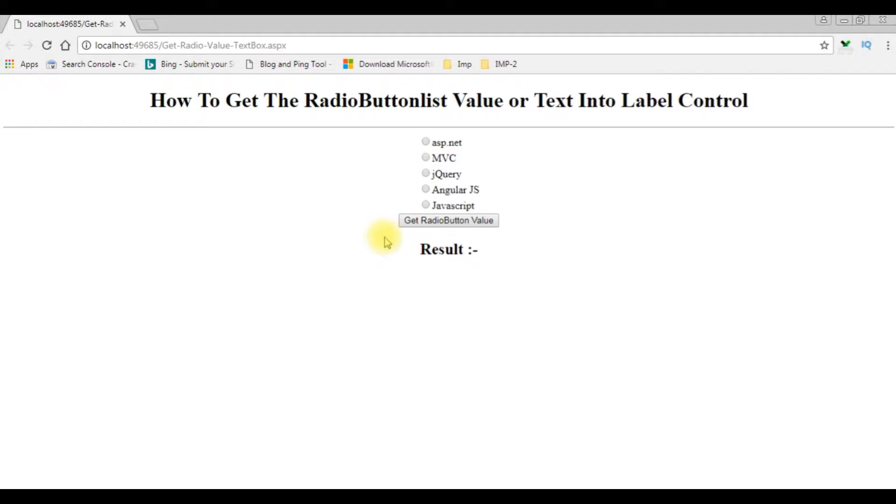Now my aim is when a user choose any one of the radio control, I want to display that selected radio button text in the result.